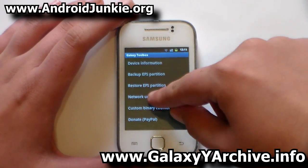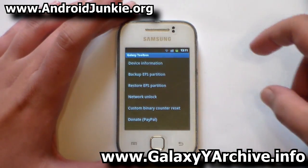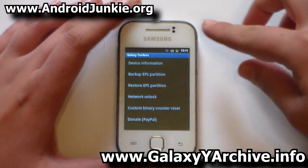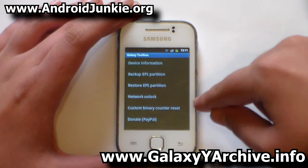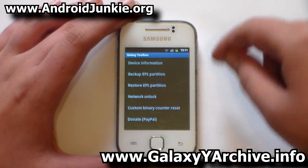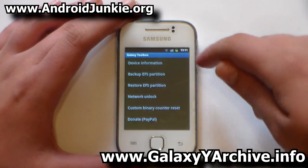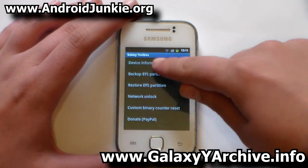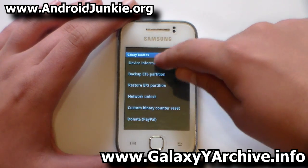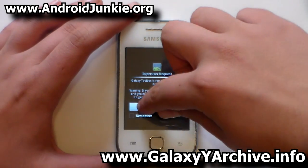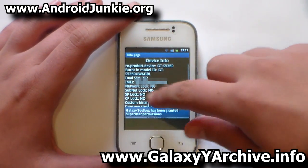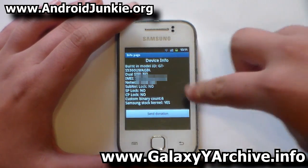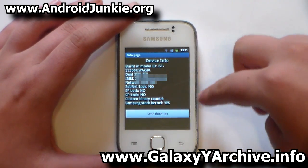Tick the box to confirm and allow root access once more. Now as you can see, this also offers network unlock — so if your phone is locked to a network you can unlock it from here. But mainly we'll be focusing on the custom binary counter reset.